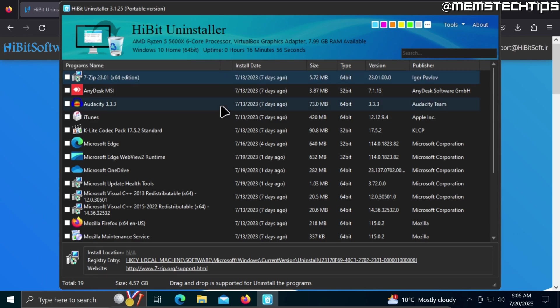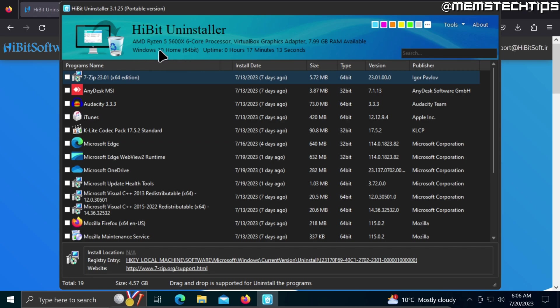Now this program shows a list of everything that's installed on your computer, and you can use this to uninstall programs. It actually has some more awesome tools that we're going to be using to uninstall the Microsoft Store and Microsoft Store apps.